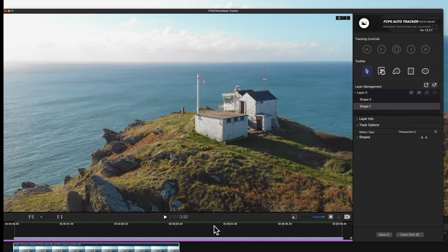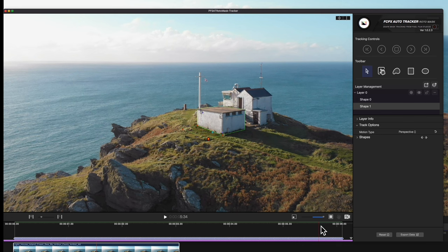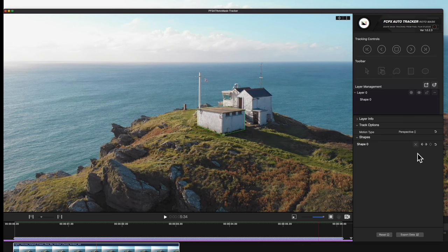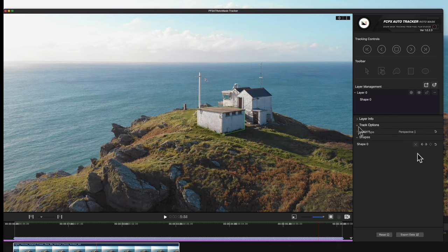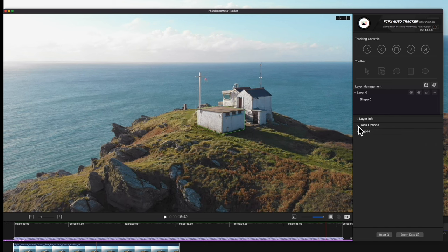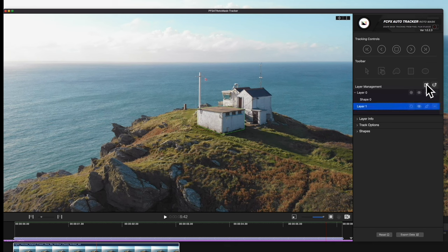That was just a demonstration, so we'll delete that shape by expanding the shapes in this menu and selecting the X. We can also create additional layers that can be tracked independently. We'll use this icon to create another layer and create a shape under that new layer.